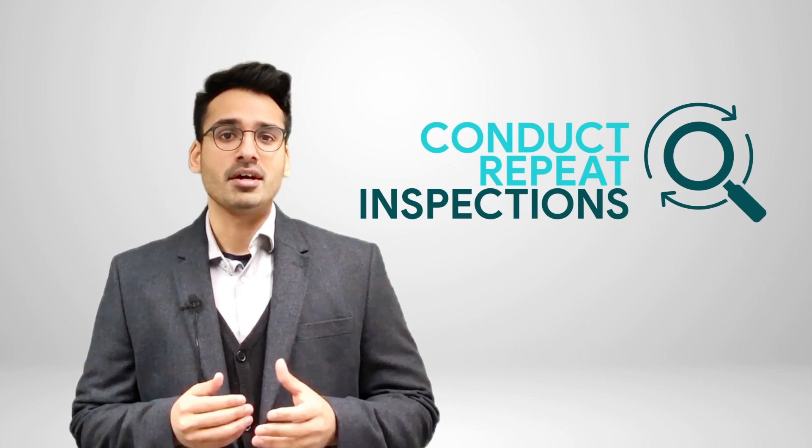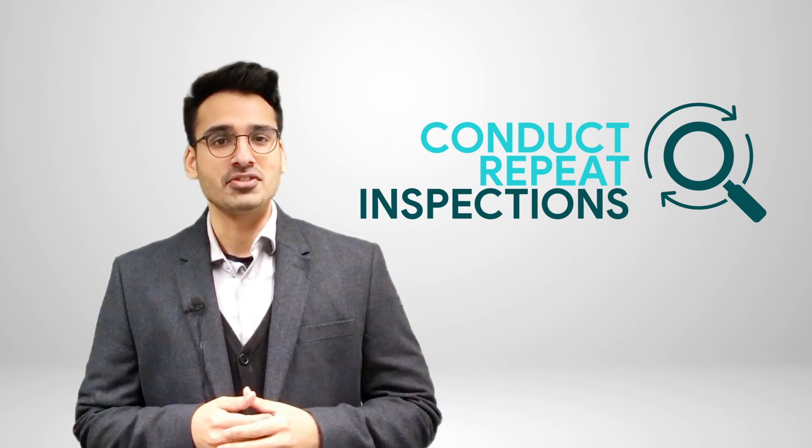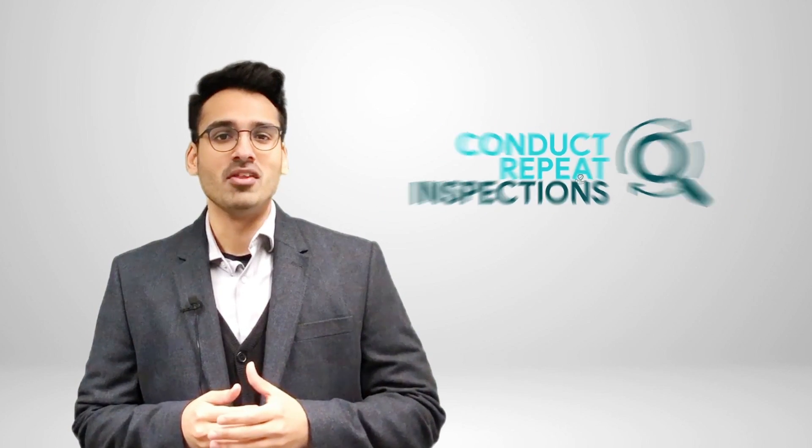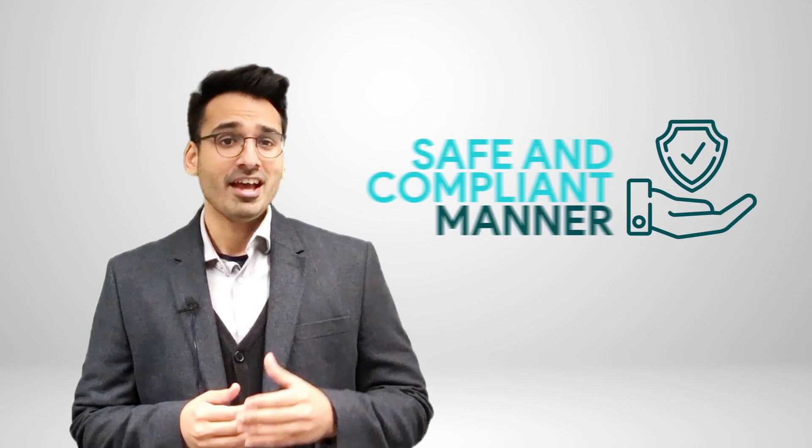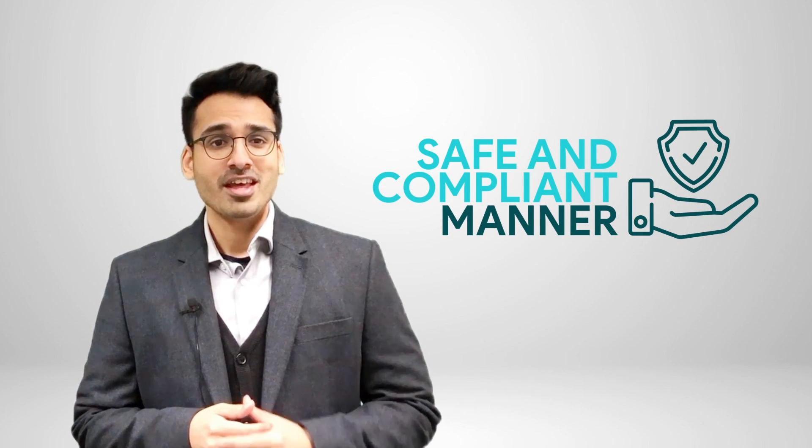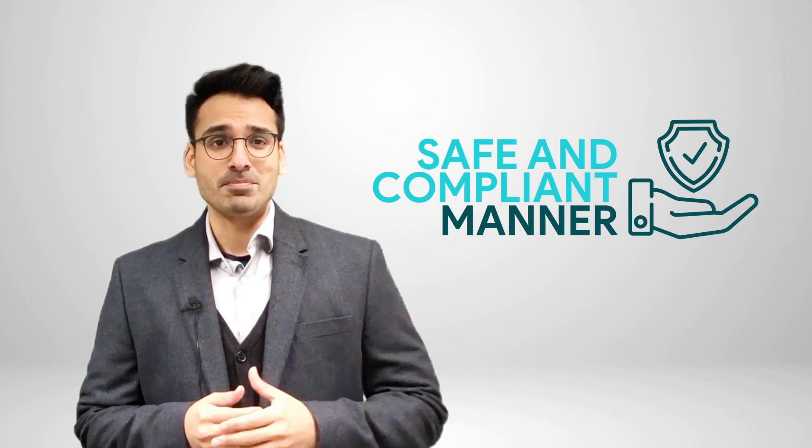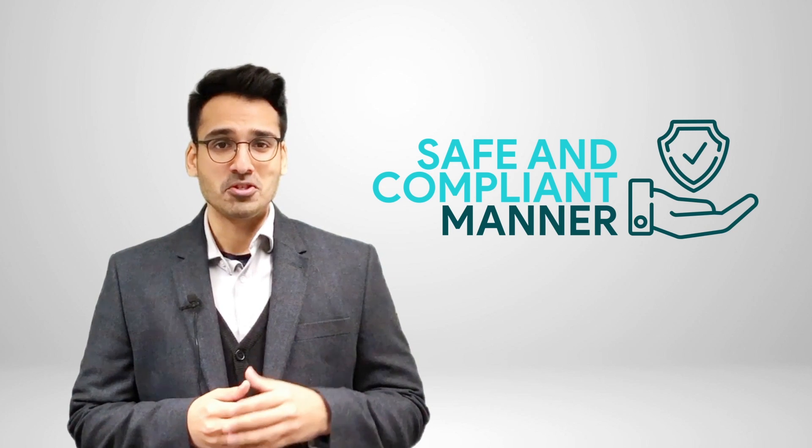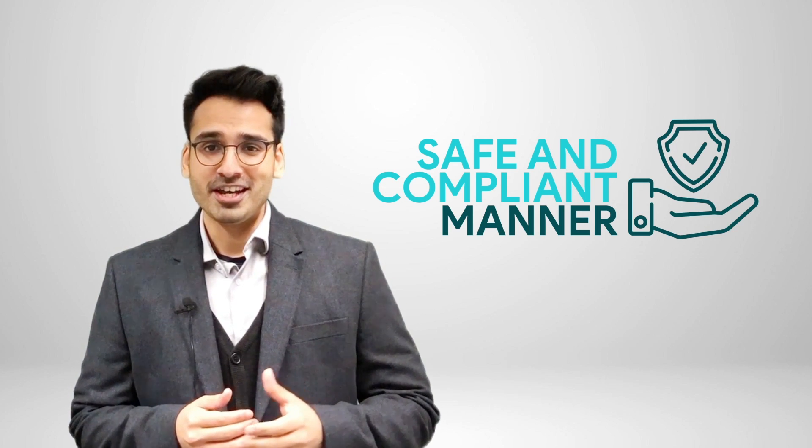By using drones, you can not only cover large areas efficiently but also conduct repeat inspections every few months in a safe and compliant manner. If you're planning to inspect solar farms with drones in the future, it's important to keep the following top 5 things in mind.